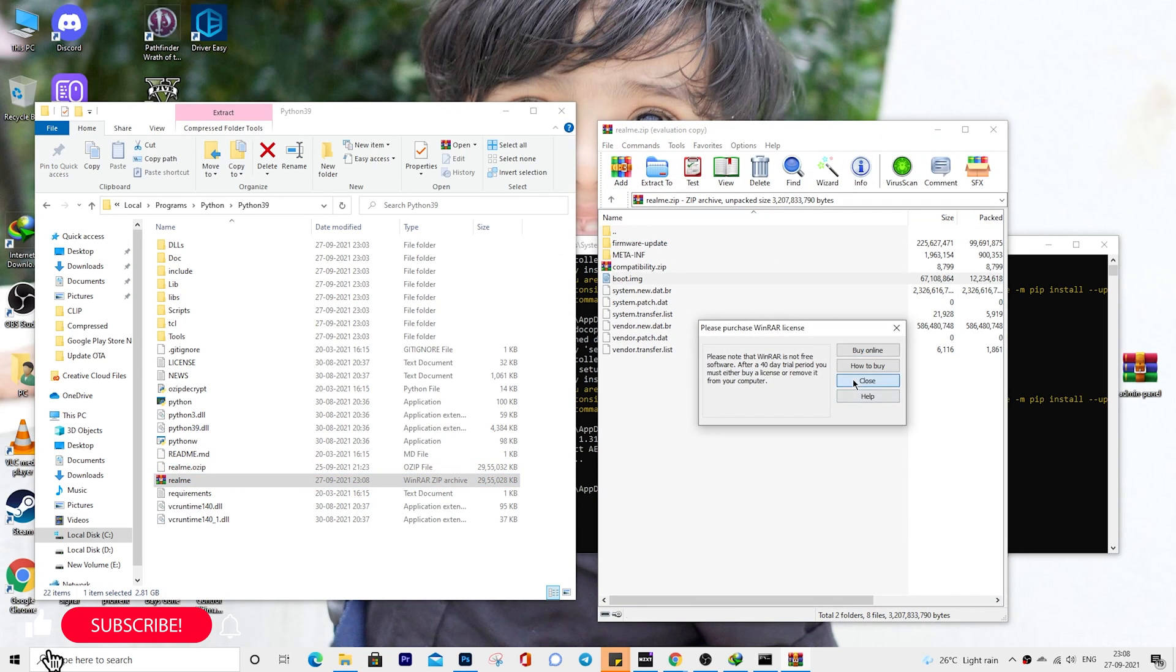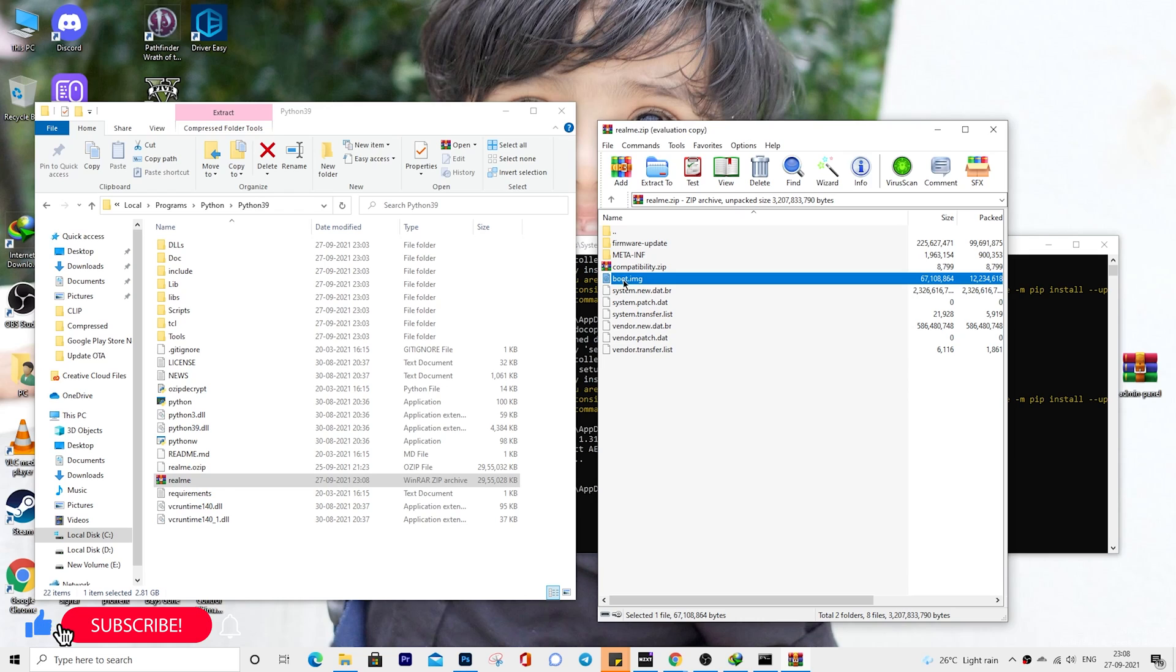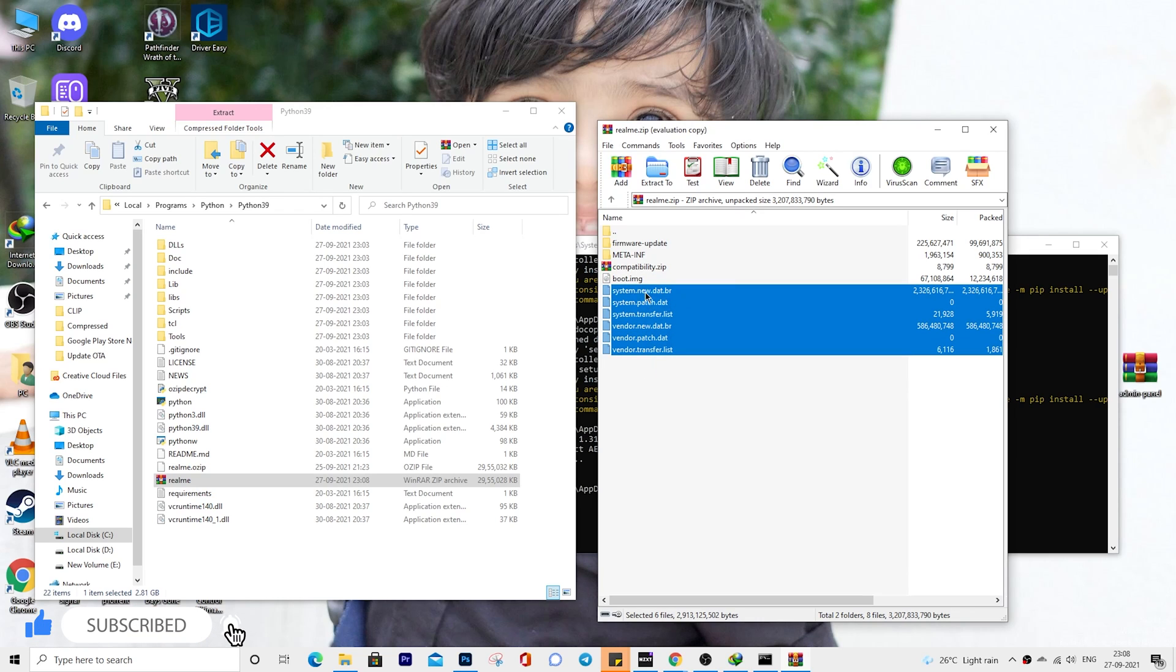Open it. You will find the firmware files like boot image, but all the other files like system, vendor, etc. will be in dat.br format.